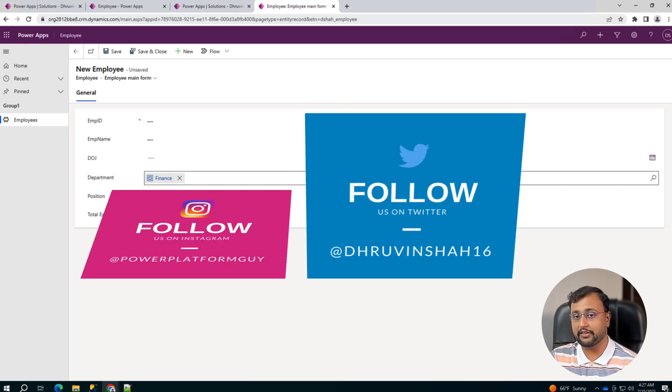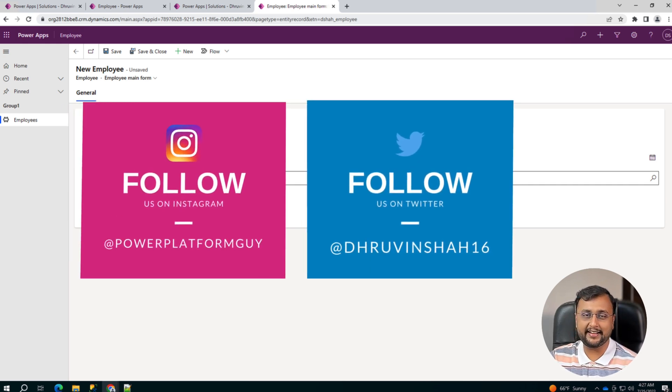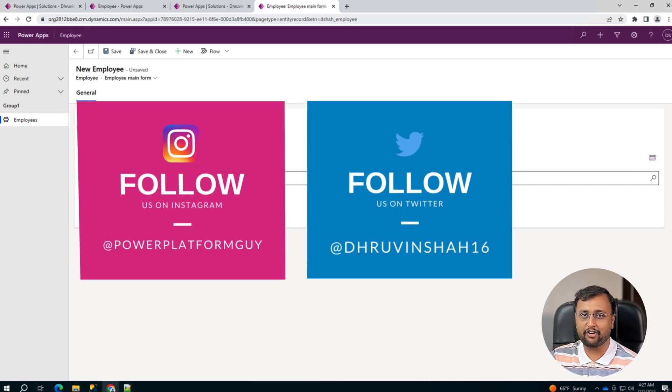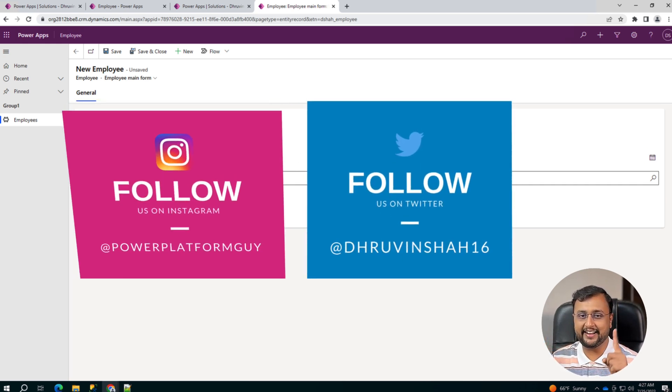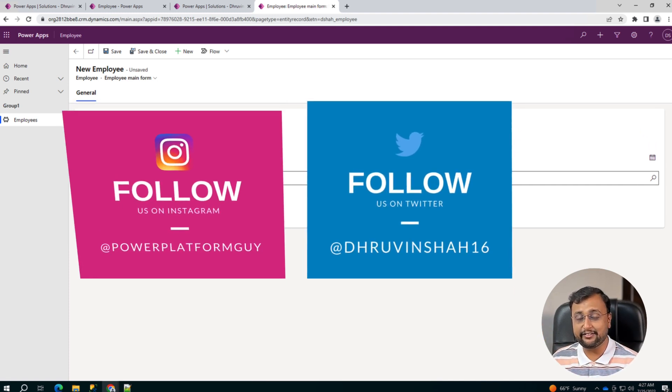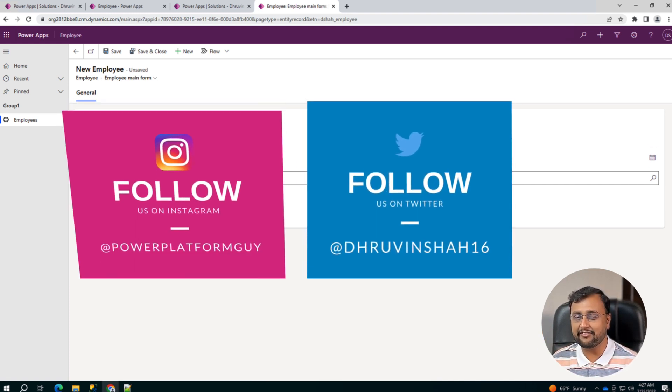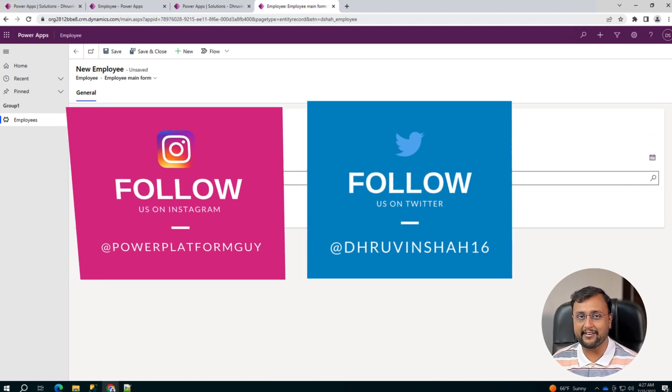But before that, if you haven't followed me on my Twitter and Instagram so far, please do follow me because these are the platforms where I am uploading short content on Power Platform.